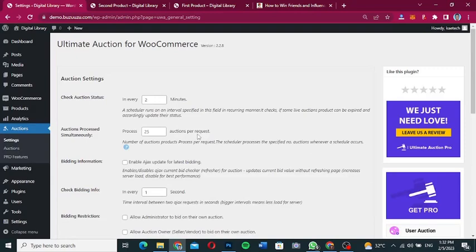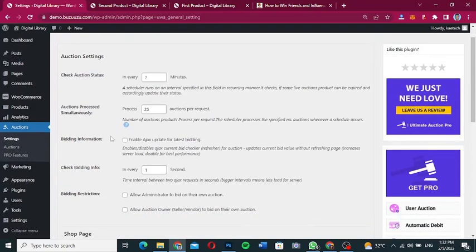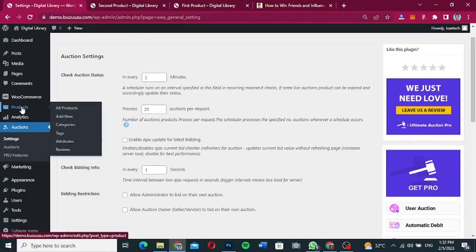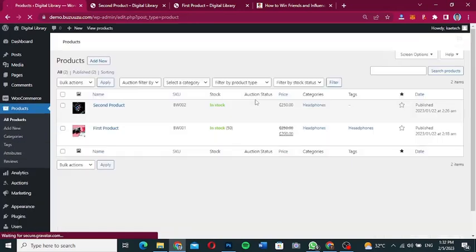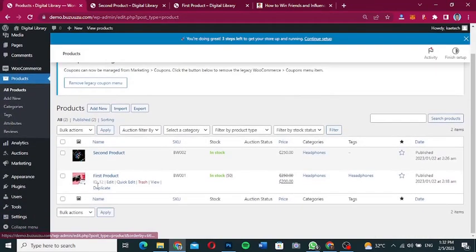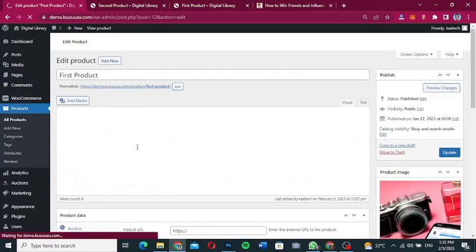I'm going to leave the settings as they are. Now let's go through how to edit an existing product and make it an auction product. Hover on 'Products' and click 'All Products'. Hover over your first product and click 'Edit' to open it.